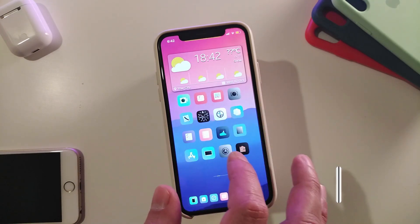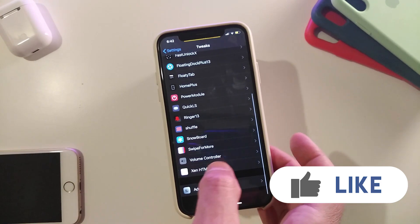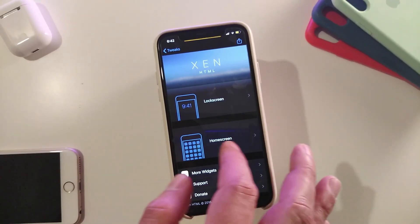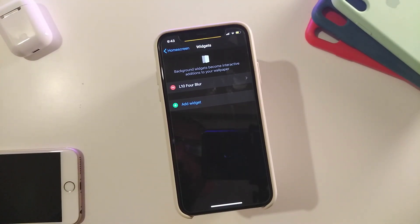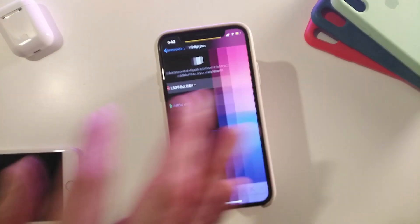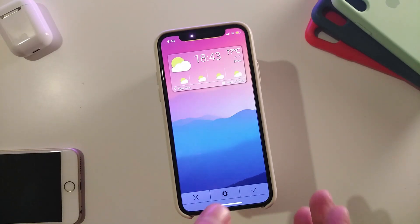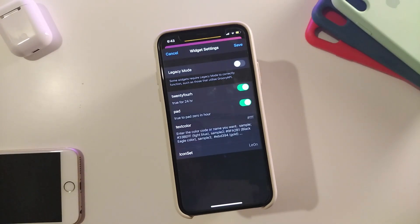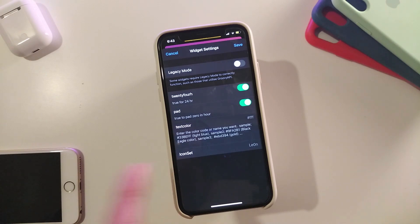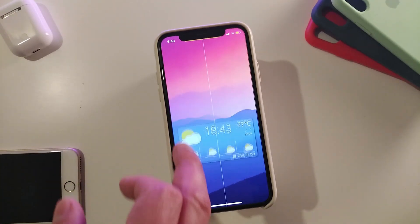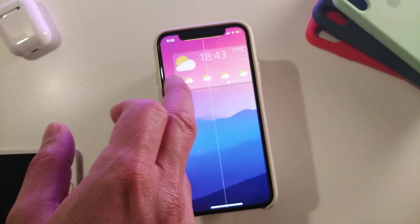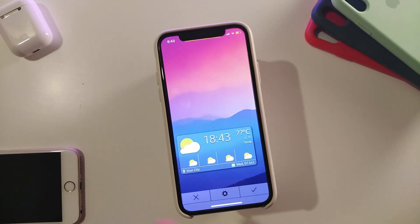The first widget is a home screen widget. Let's navigate to Xen HTML — I've already placed this one on my home screen. The name is L10 for Blur. If you tap on it, this is how it looks. It comes with some customizable settings: you can switch between 24-hour and 12-hour time, change the pad, text color, and the icon set. You can place it wherever you want — top, bottom, wherever you like.